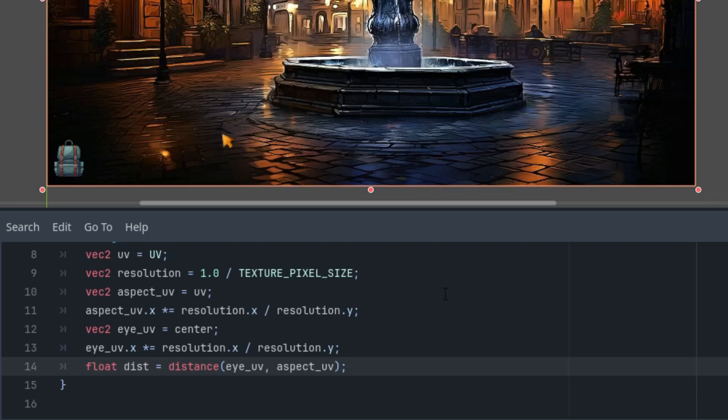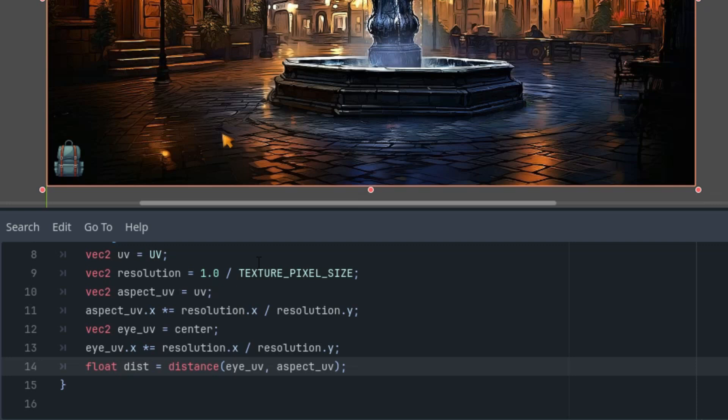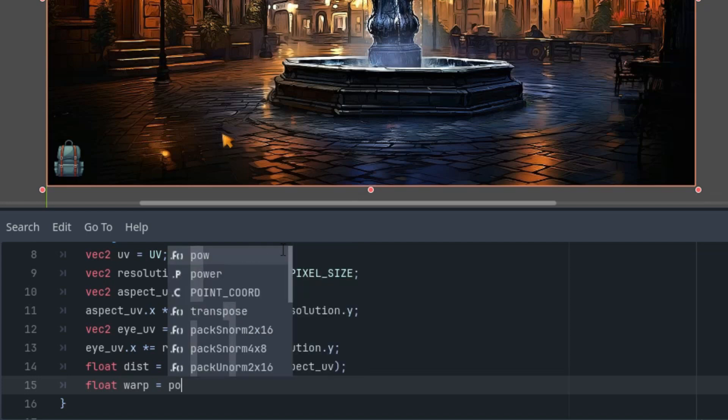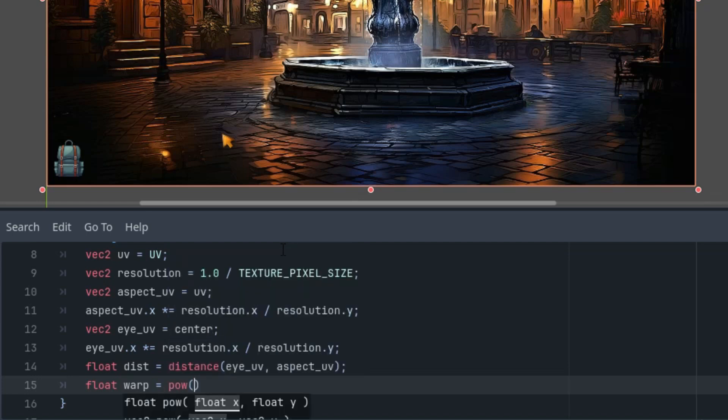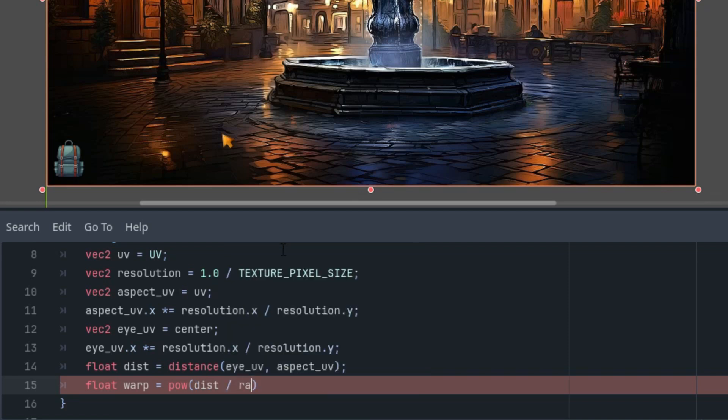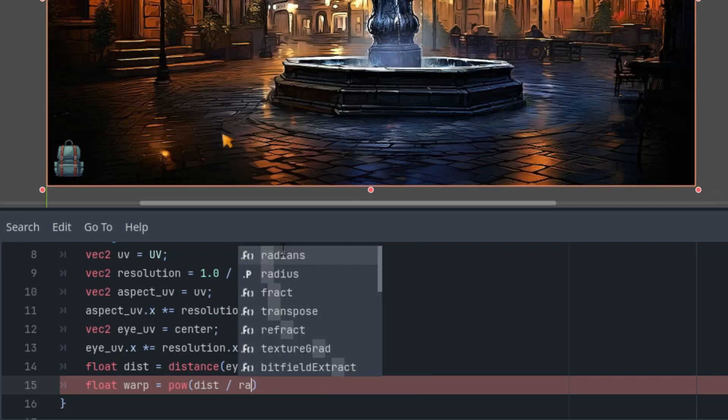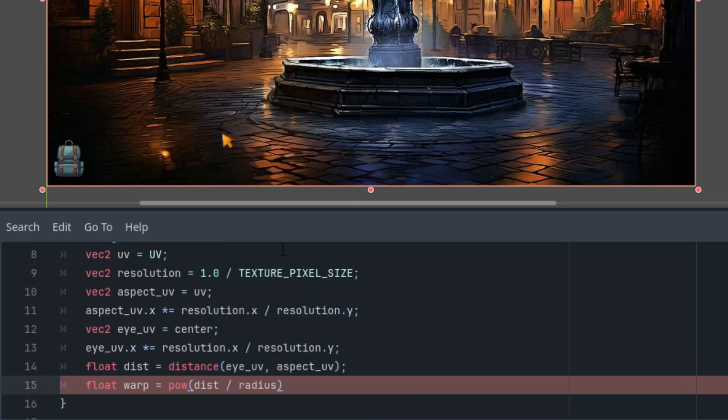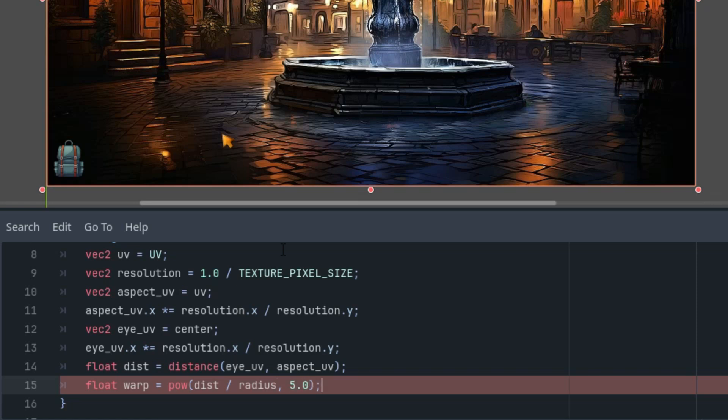And now for the required image distortion, which will result in the typical fisheye effect. First, we need the distance of the current pixel from the center of the effect. I will call it just dist, float. This is internal function distance of iUV and aspectUV. Okay, so we'll get the distance for every pixel that is included in this image and then calculate if it's included in the fisheye effect or not and how distorted it should be.